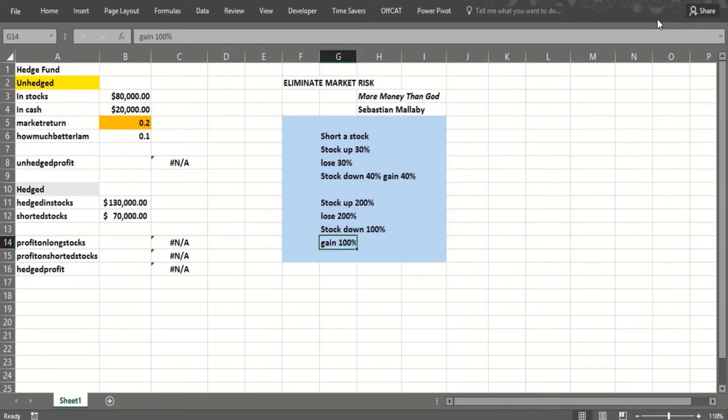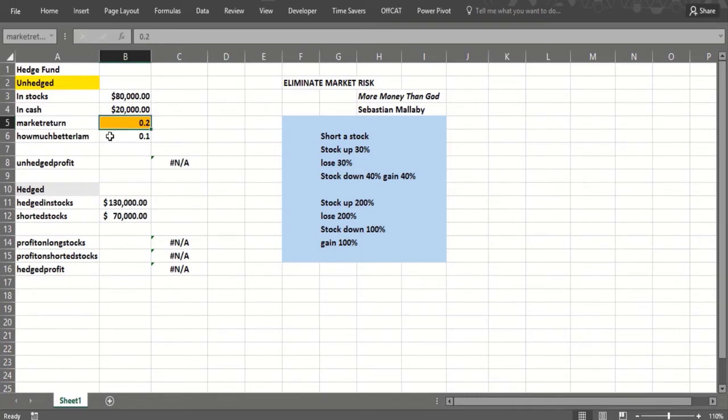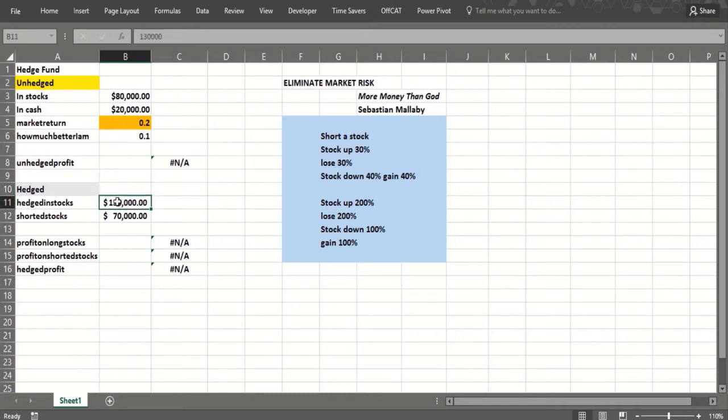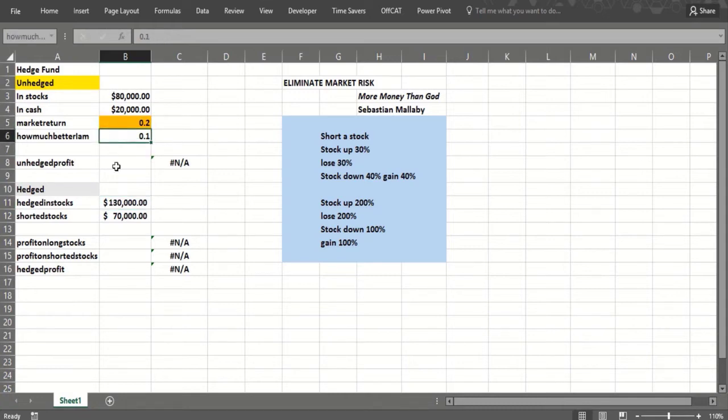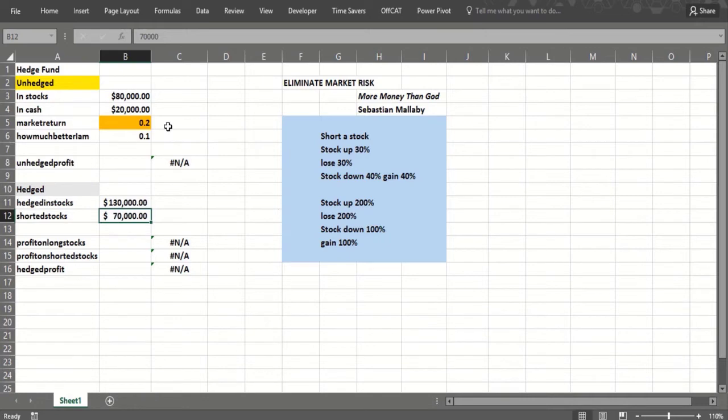What we can do here is try and figure out the unhedged strategy, how do we do with it, and then with a one-way data table vary the market return. The hedge fund strategy is we had $100,000, let's borrow $100,000 more. We'll put $130,000 long in stocks we think will do better than the market, and since we're smart they'll do on average 10% better than the market. Then we'll short $70,000 worth of stocks, and since we know something, those stocks will do 10% worse than the market.